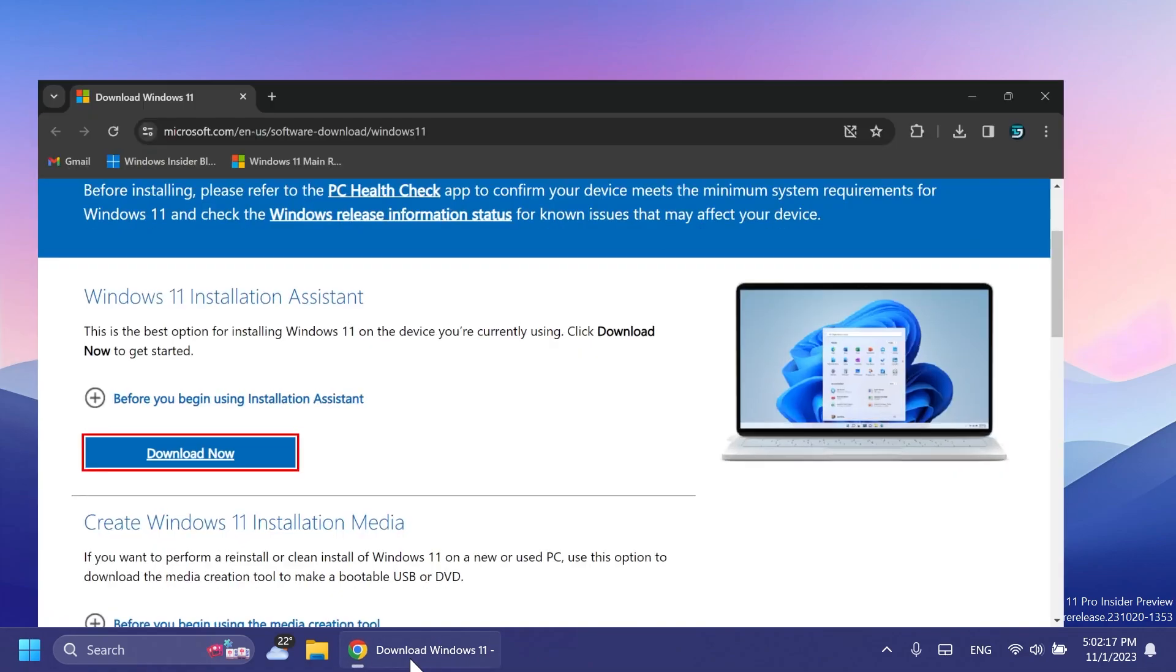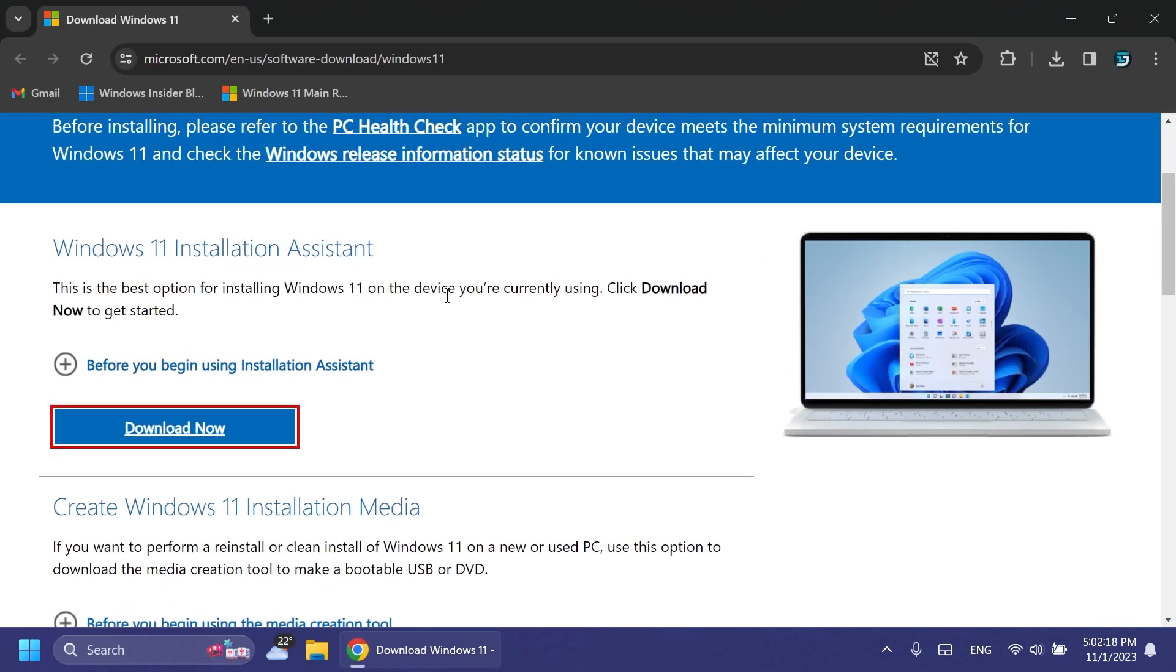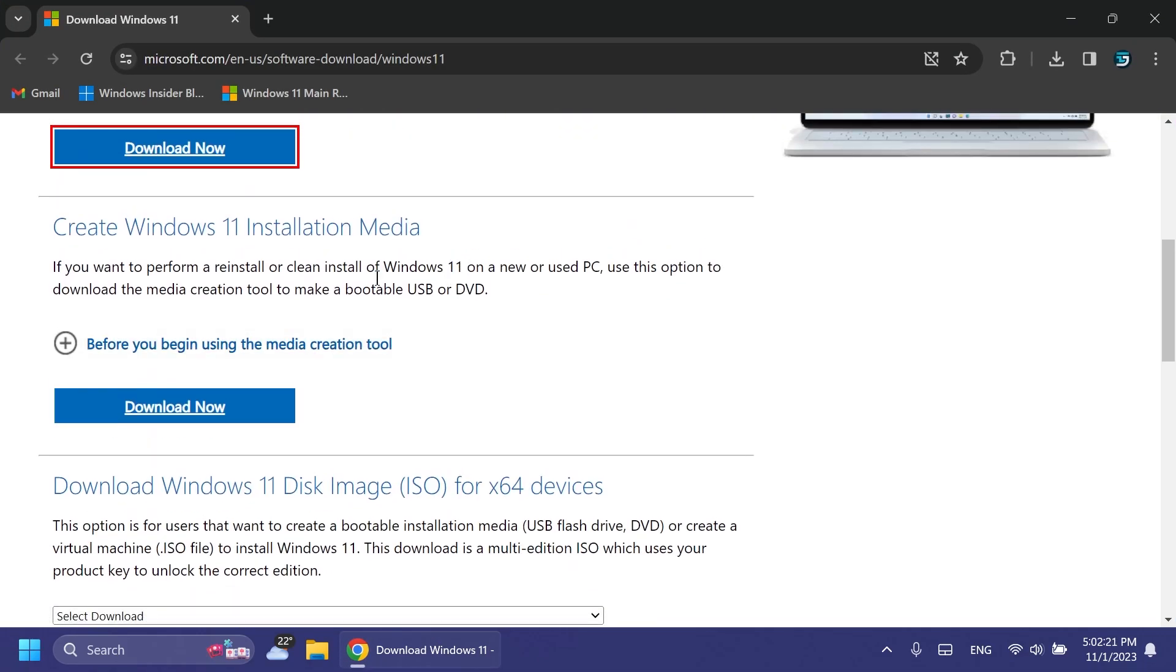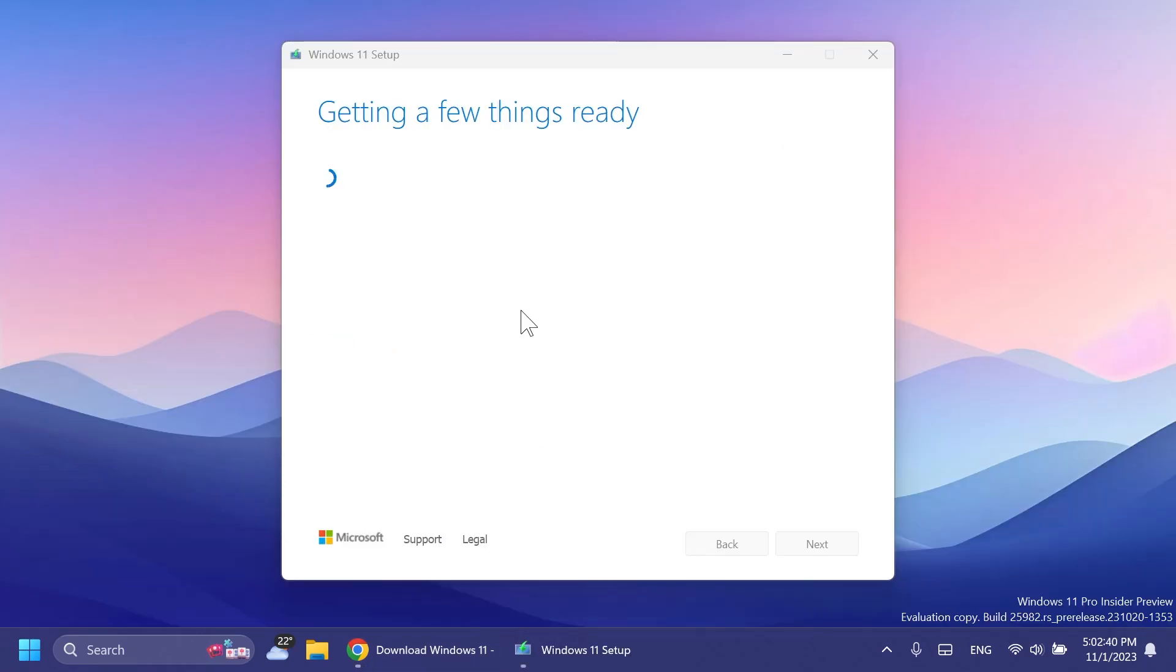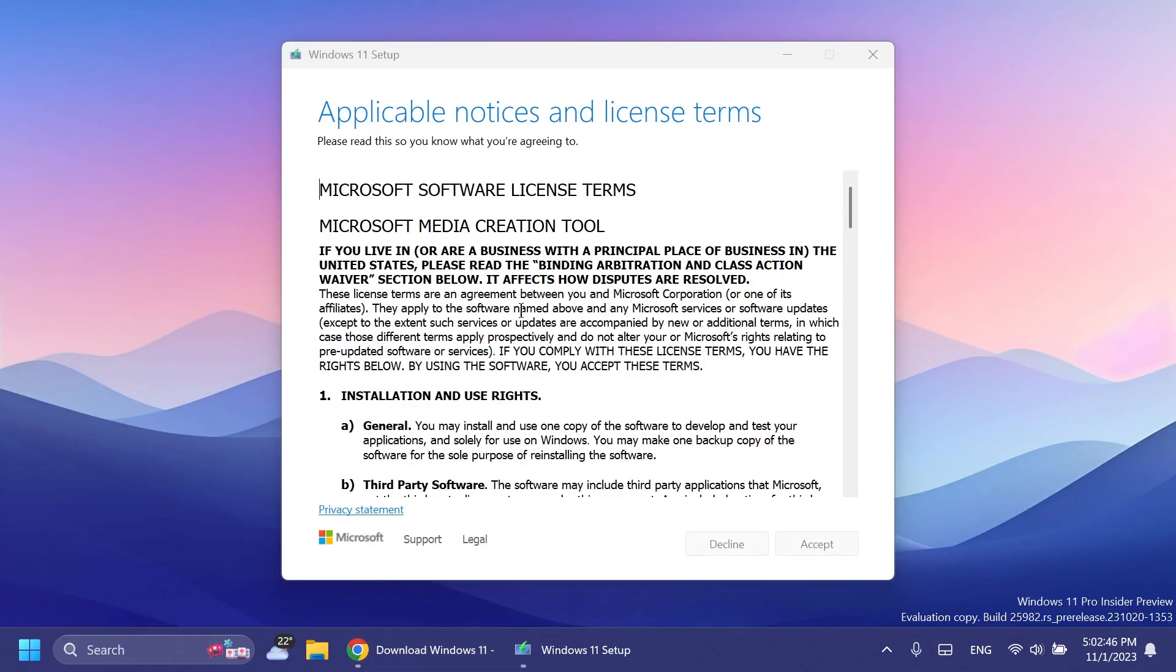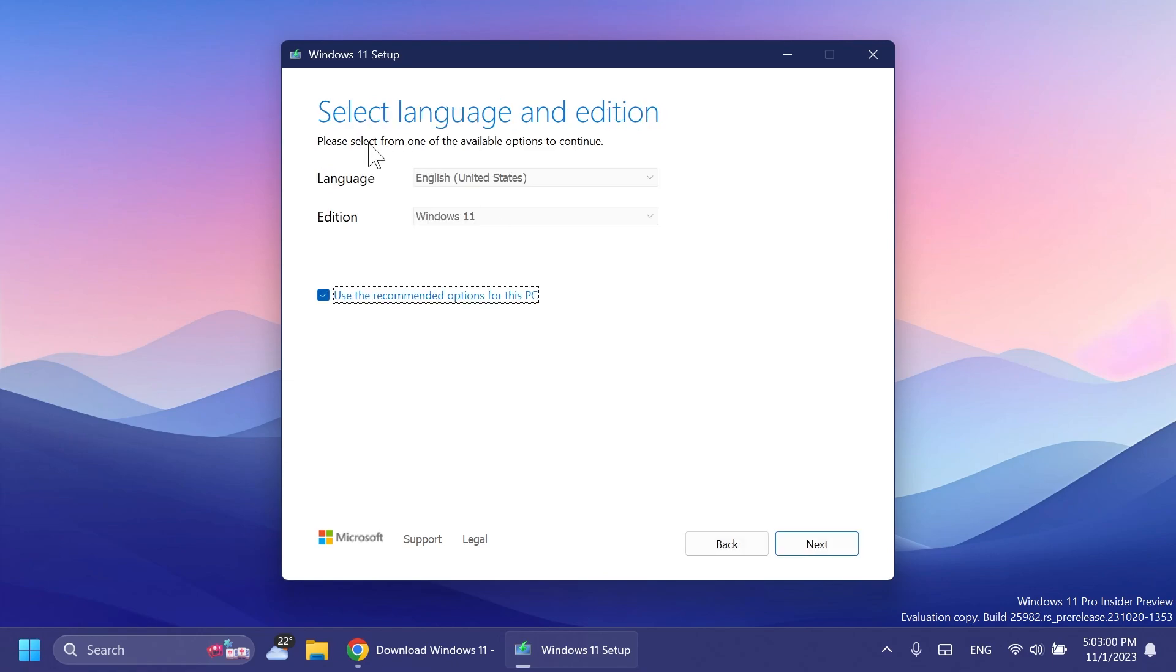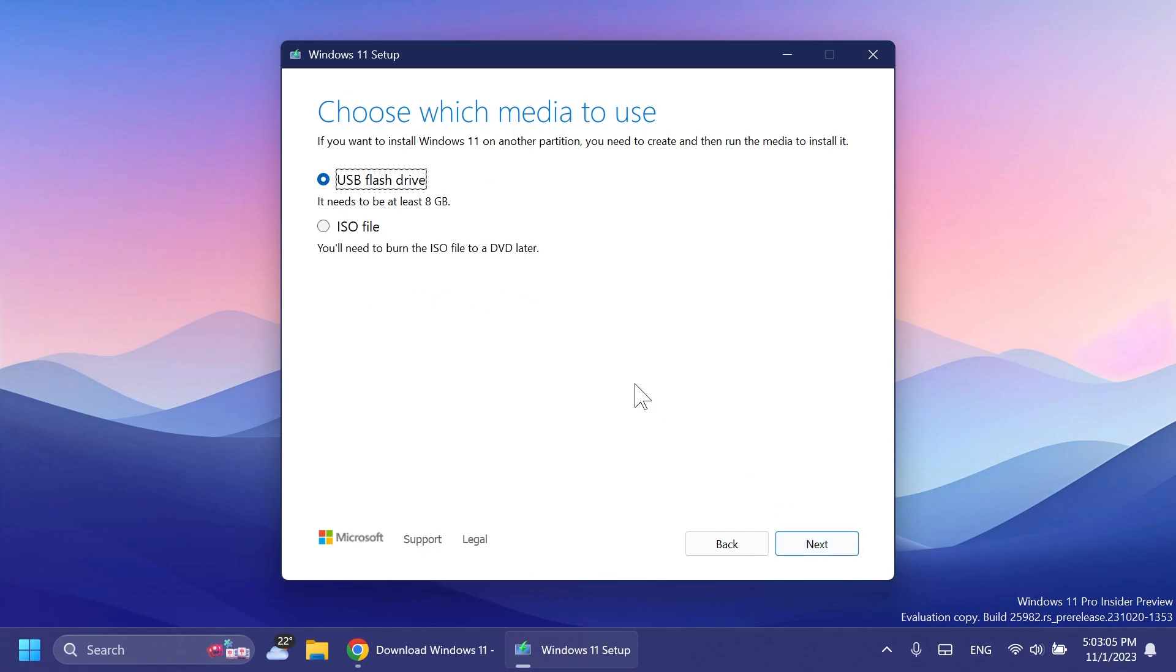The second method is to create Windows 11 installation media to get the ISO or create a bootable USB device or DVD. Download it, and once opened, it will get a few things ready. You'll have the option to get the ISO or create a bootable USB device. Accept the terms, select the language and edition or use the recommended options for this PC, then click next.